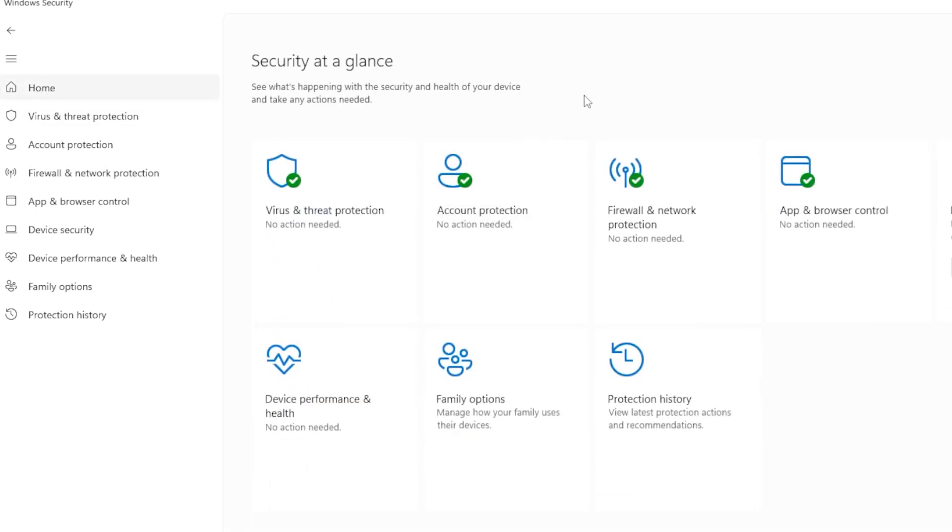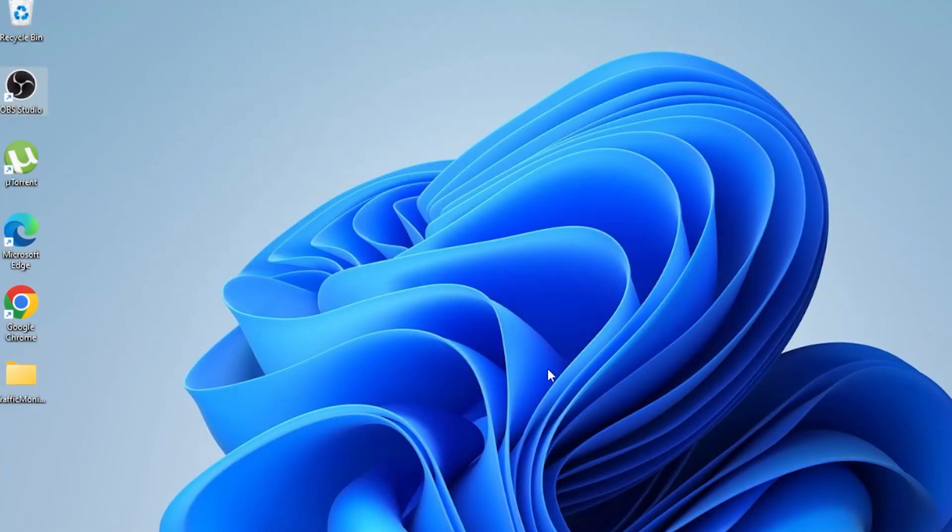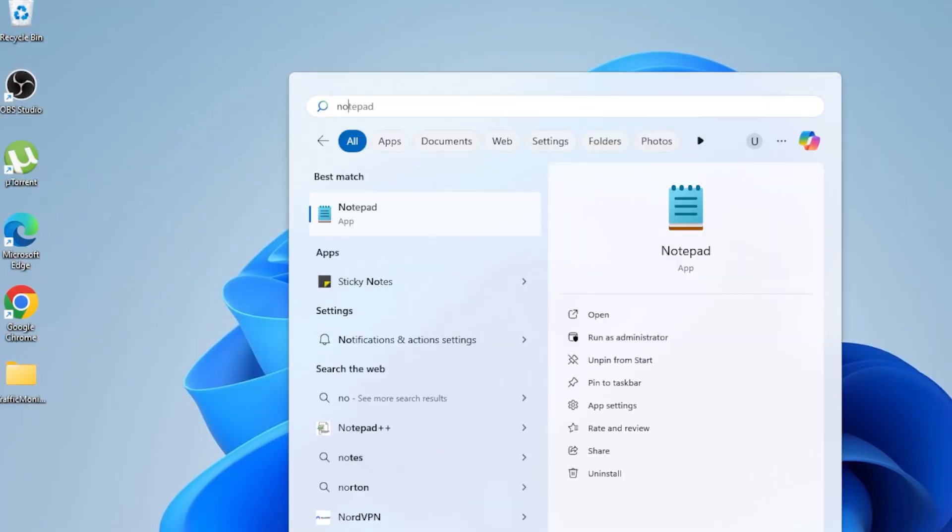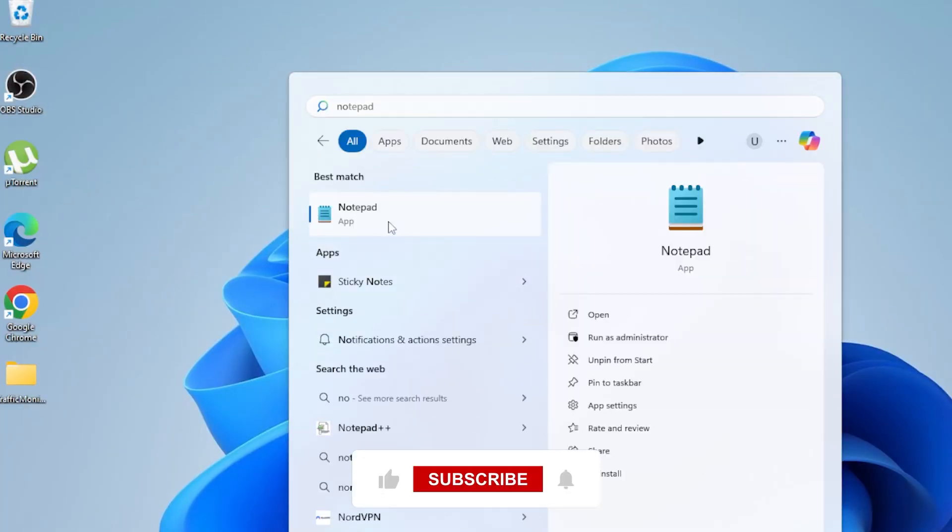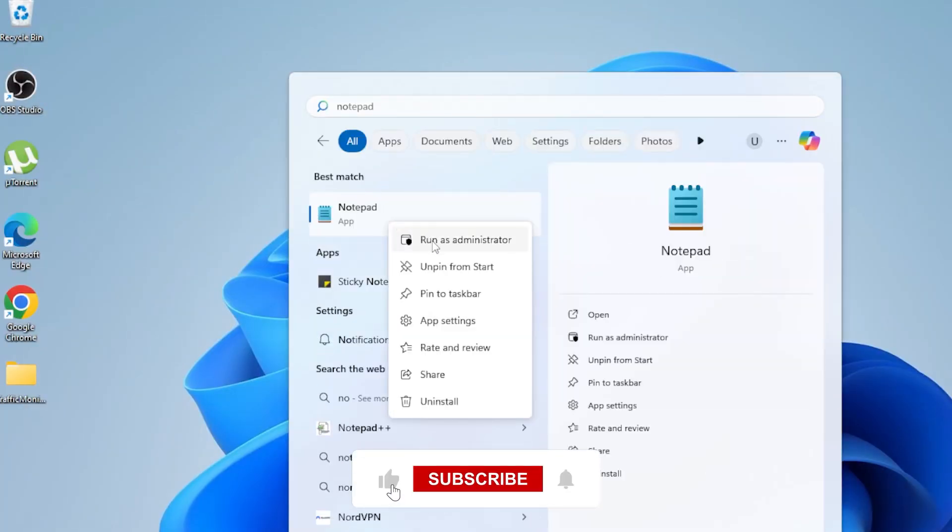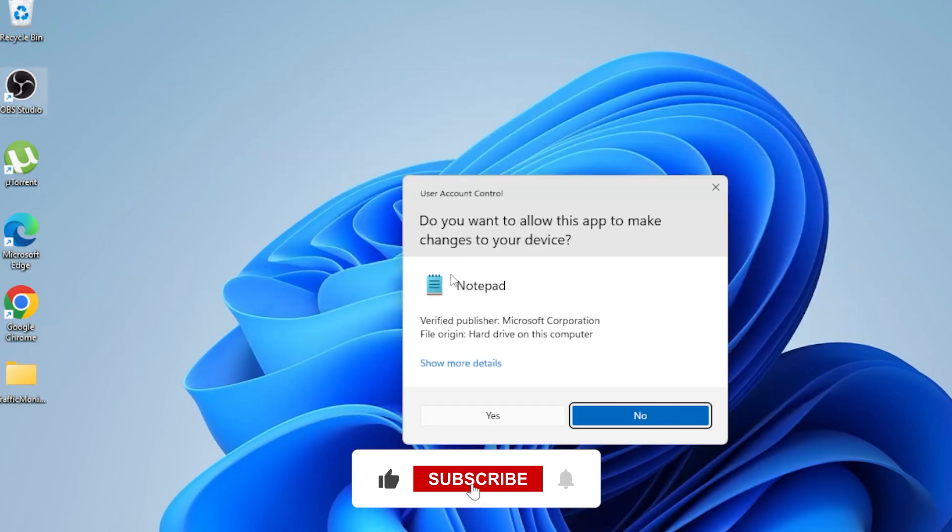Let's also check the host file, which sometimes gets modified by malware or software. Open Notepad as administrator. Just search for Notepad, right-click, and choose Run as Administrator.